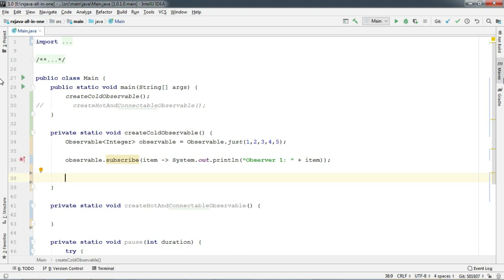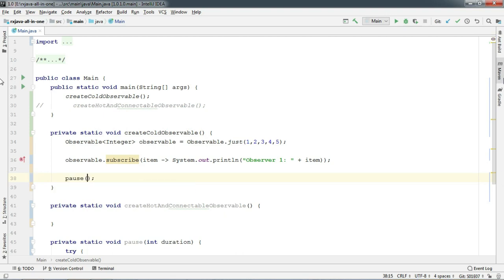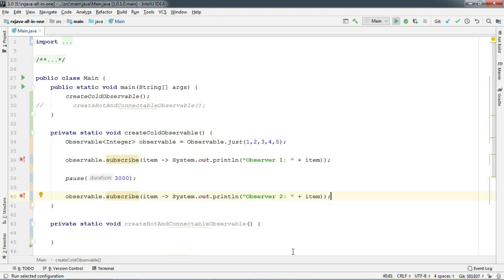Pause the main thread for say 3 seconds, and then add another observer to this observable. And hit run.